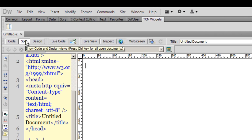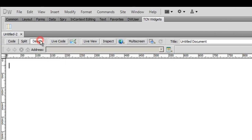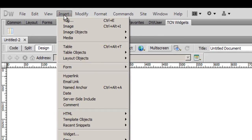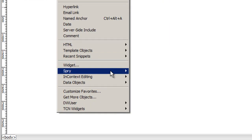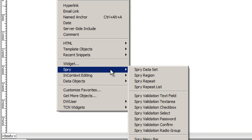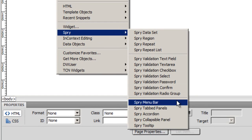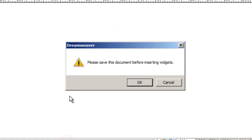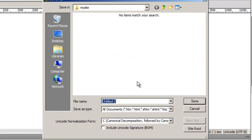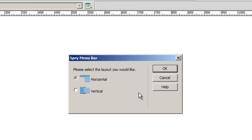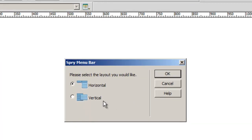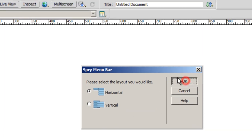I'm going to come off the split view and go into the design view. Next, I'm going to click on the insert button, go down to Spry and say Spry menu bar. Dreamweaver wants me to save the document which I will, I'll call it menu bar. Next I'll choose the layout as horizontal.